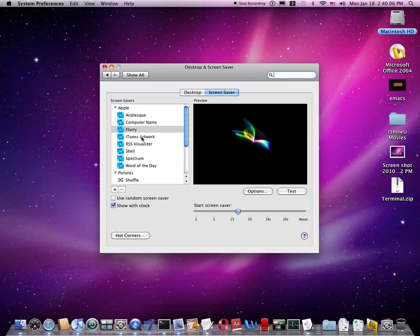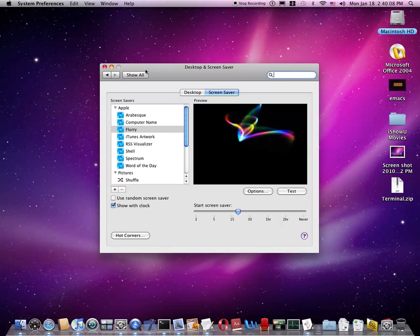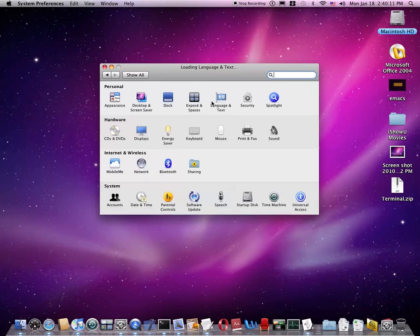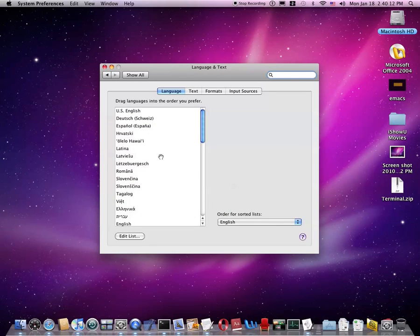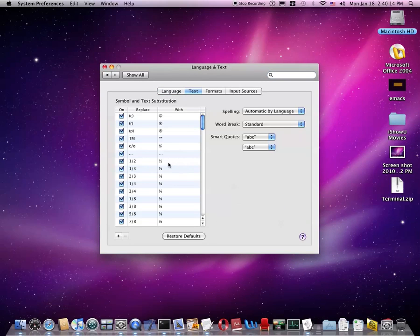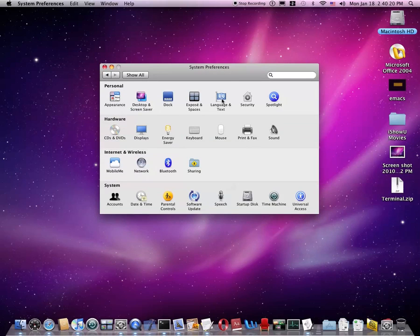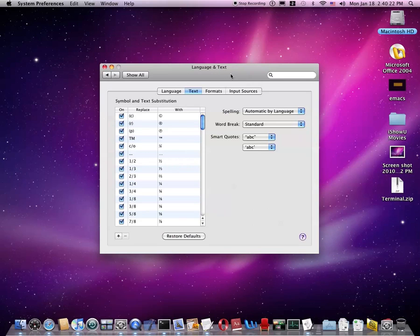Next, you can go to Screensavers. I believe they added some new Screensavers and maybe some more options. Next, Language and Text. And then under the Text tab. Now, in Tiger, this Language and Text is actually labeled International.